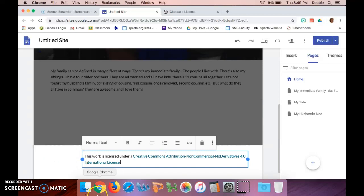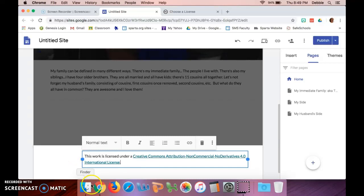If you hit Command V, or in your case I think it's Control—you don't have a Command button, I'm using a Mac—so on your Chromebooks, if you hit Control C it copies it, if you hit Control V it pastes it.